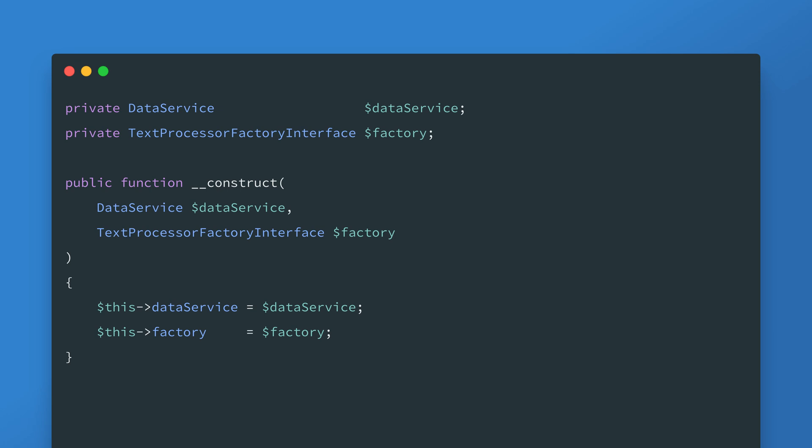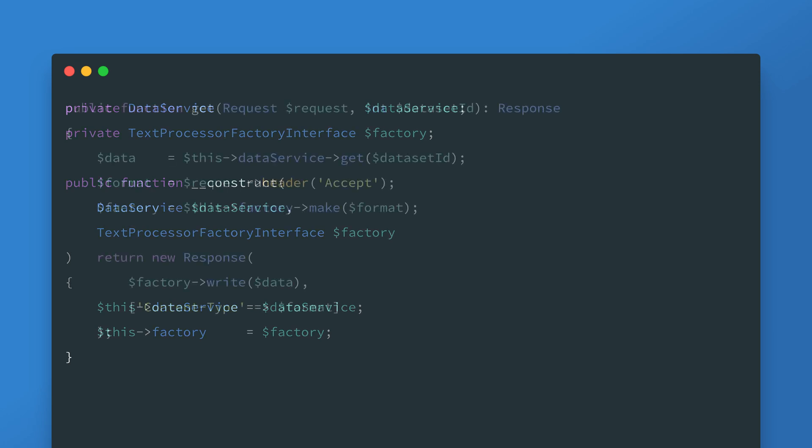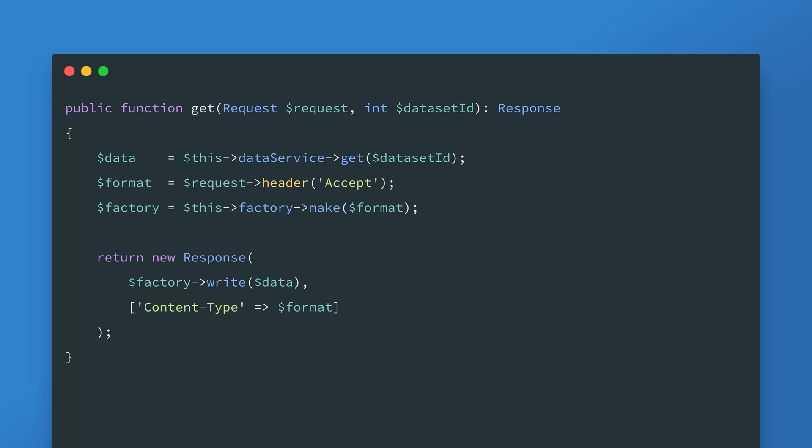Now that we have the factory the get method can be updated to make use of that. And there we have it a functioning factory method implementation.